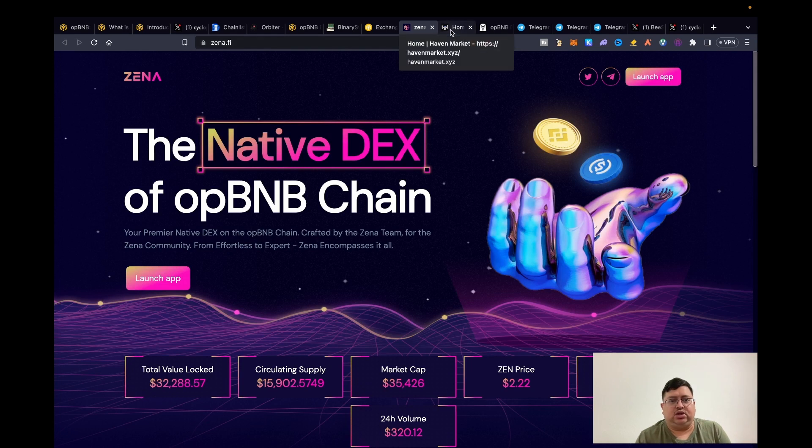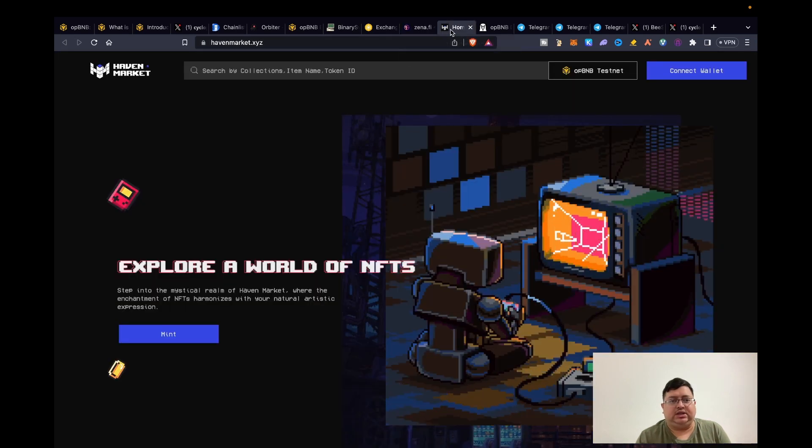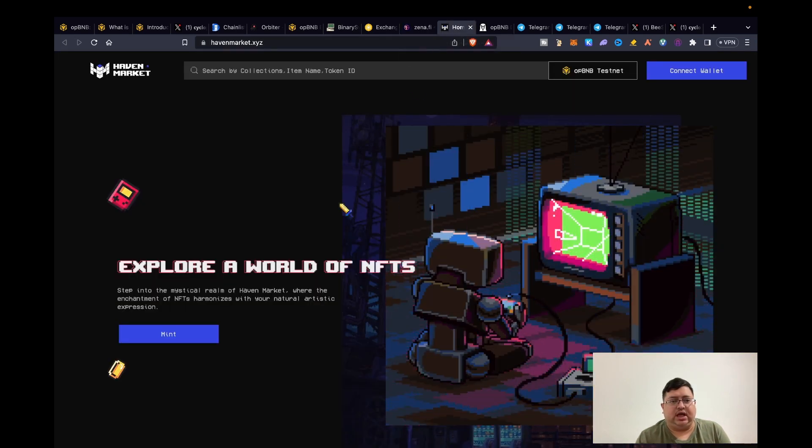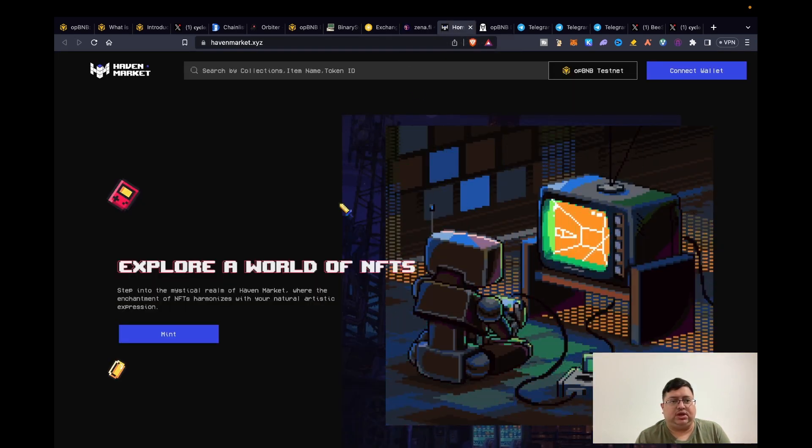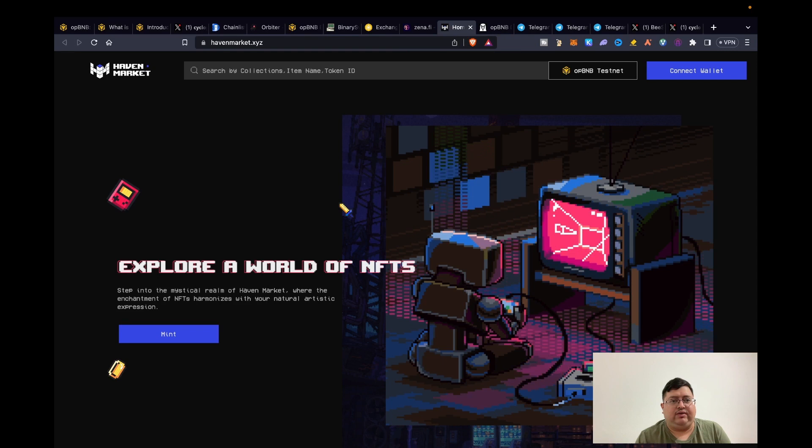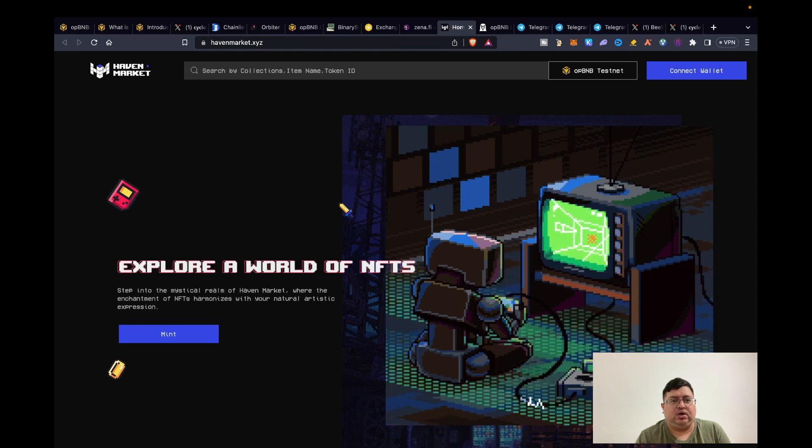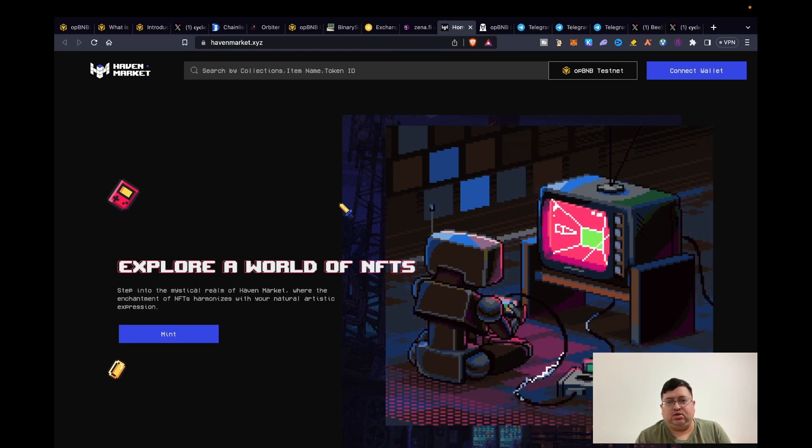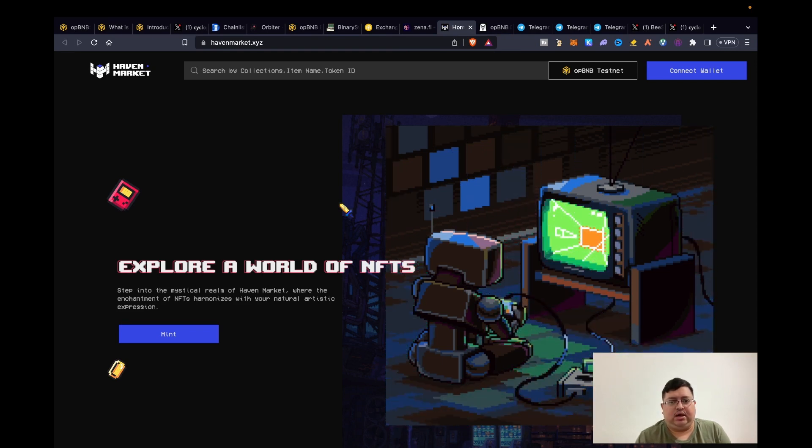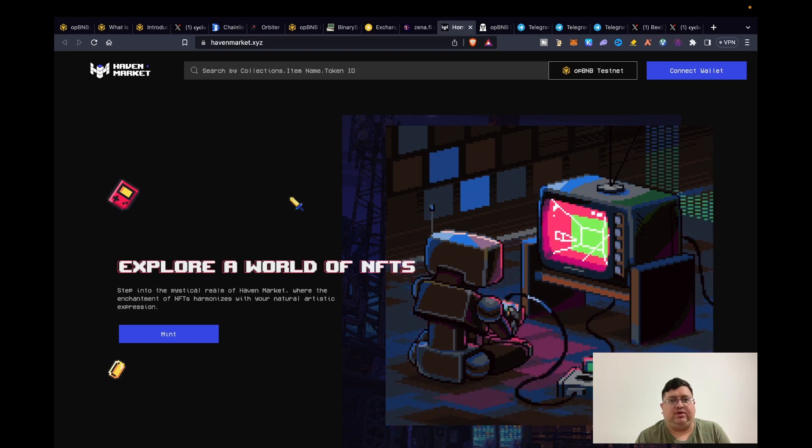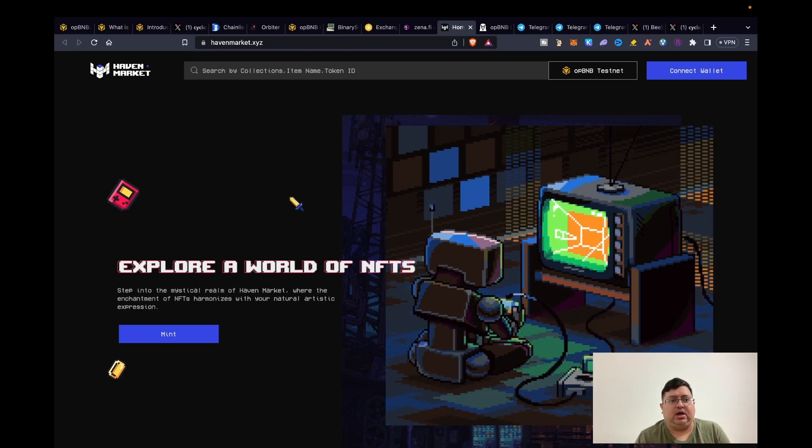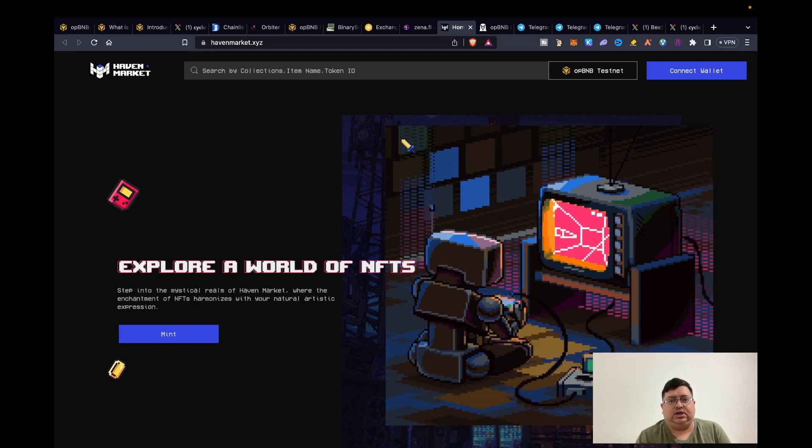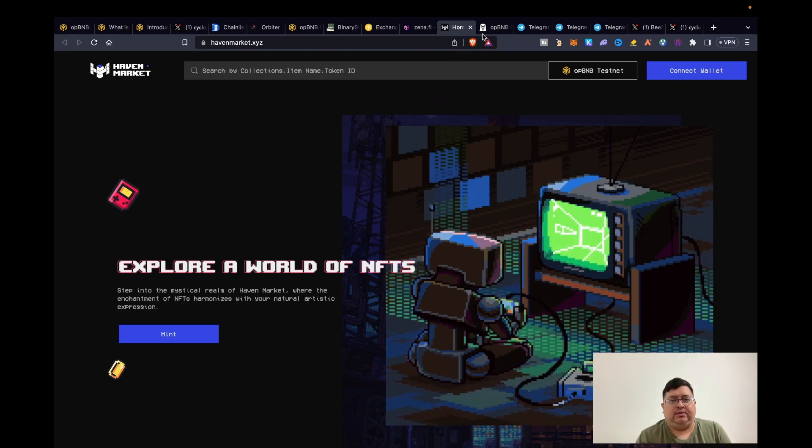So those are the three DEXes and then this is an NFT project called heavenmarket.xyz. You can do minting here. Basically this is the only NFT market that I found that looks legit.